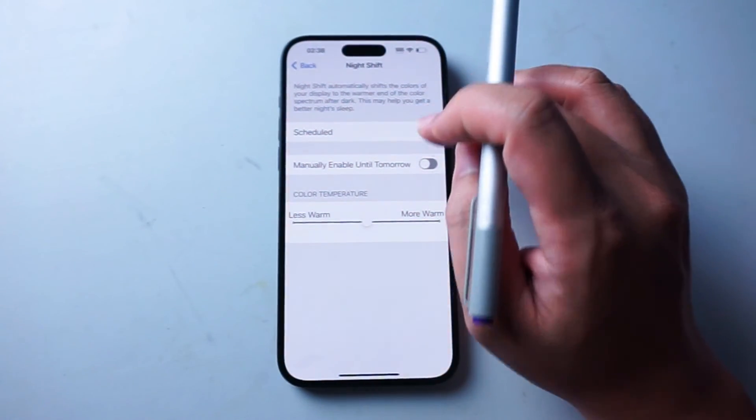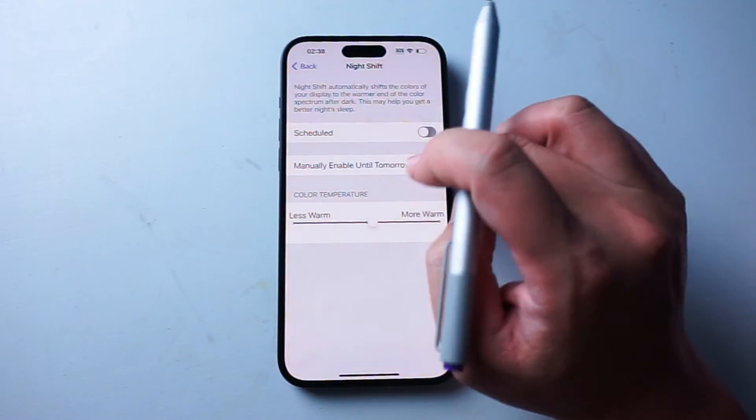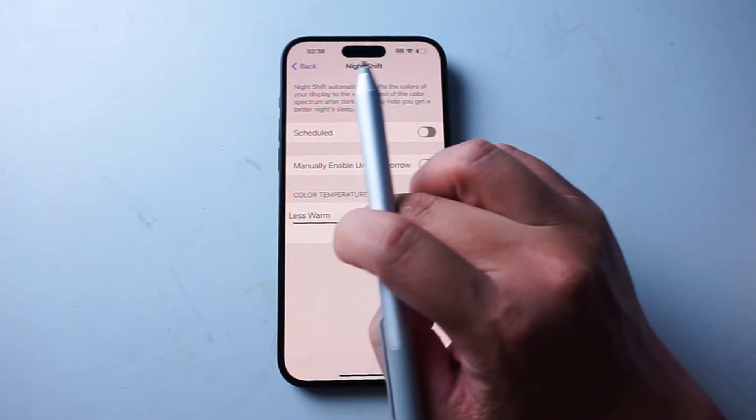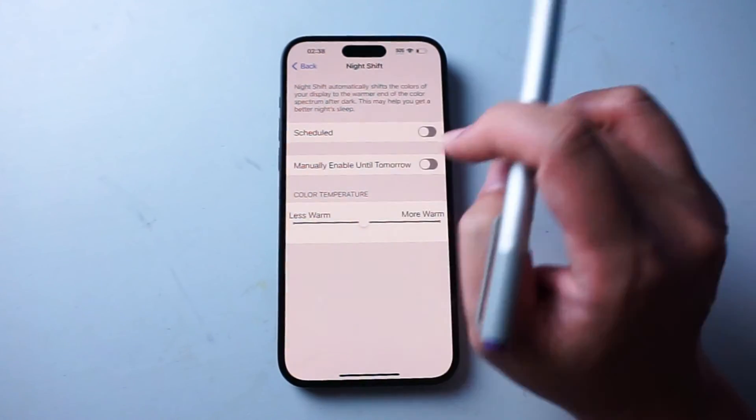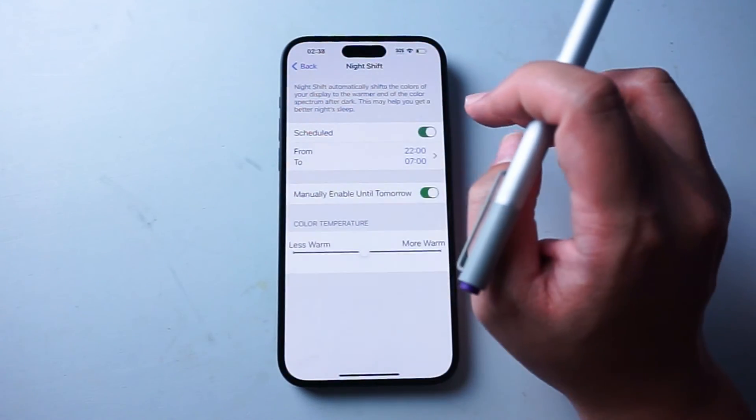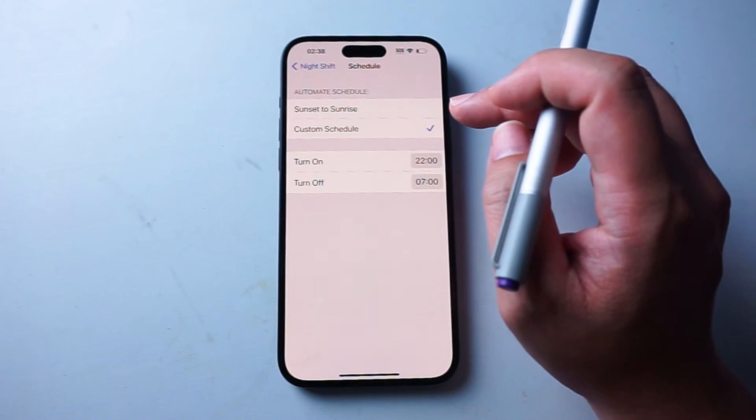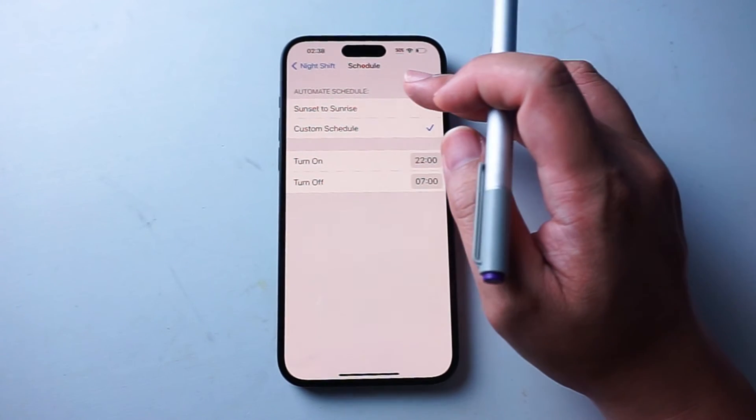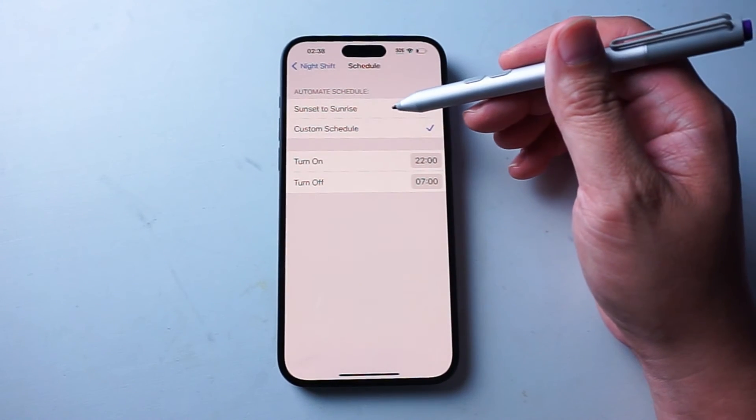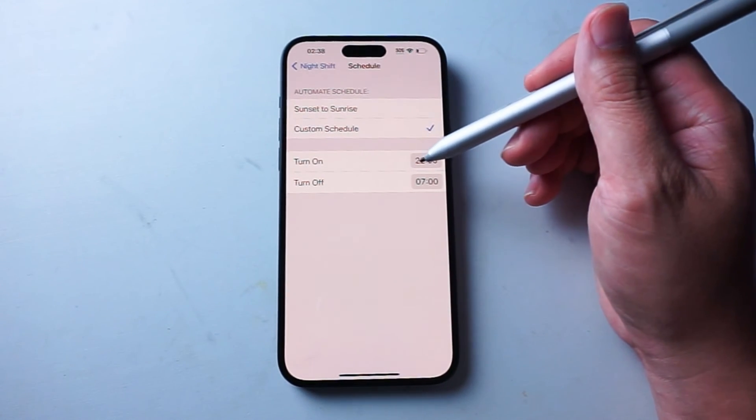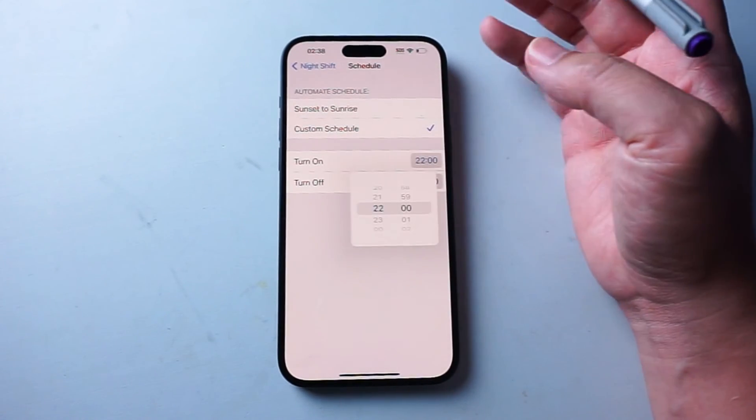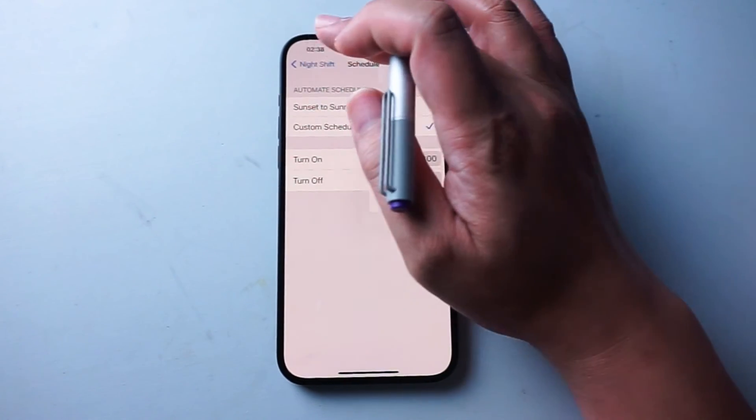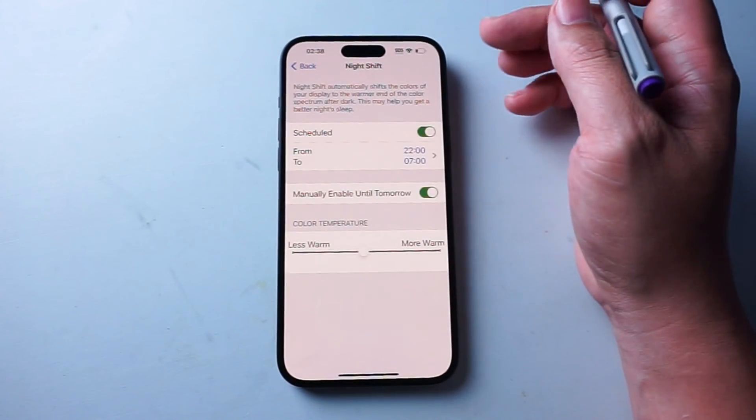You can also schedule it here or you can actually change the color temperature of the phone as well. So if you want to schedule Night Shift mode, you can actually schedule it from sunset to sunrise or a custom schedule here. And you can actually select the time to turn on Night Shift mode.